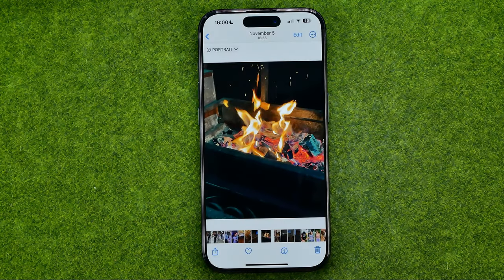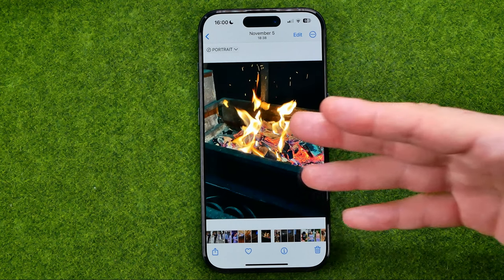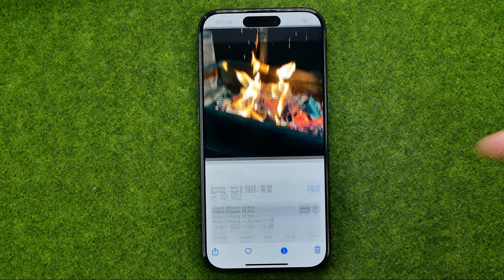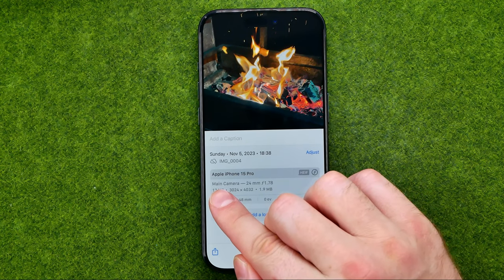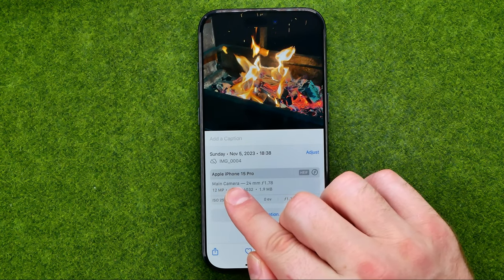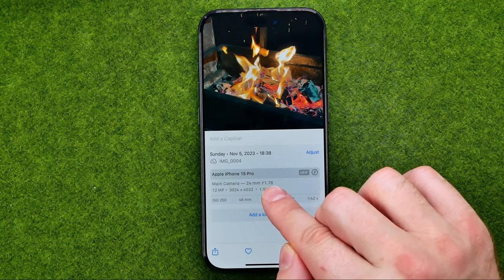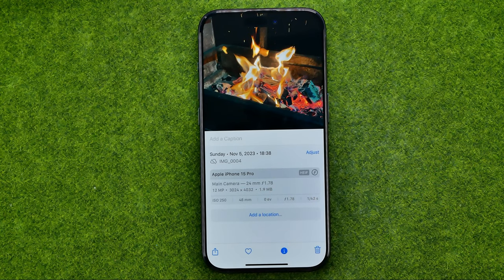Then tap on that photo to open it up. And basically all you have to do in order to check the size of that particular photo is just tap right here on that icon. That will give you some additional information like which camera was used to take this picture, 24mm, f1.78, resolution, and a bunch of different other parameters.